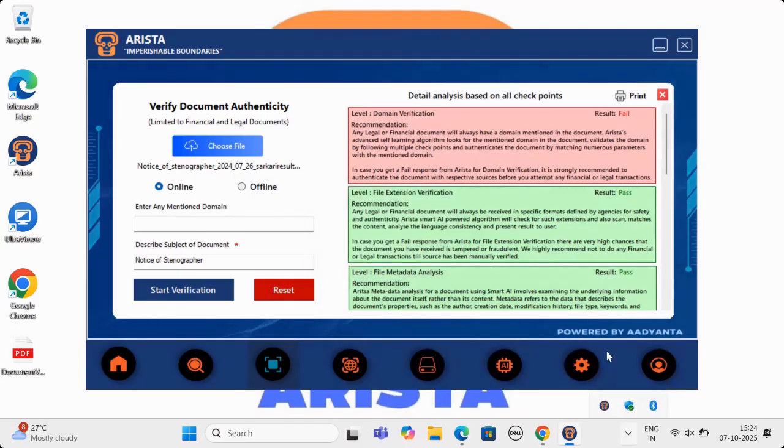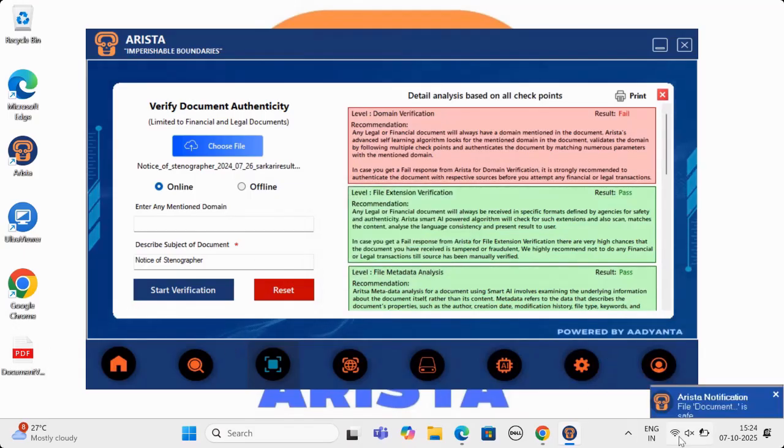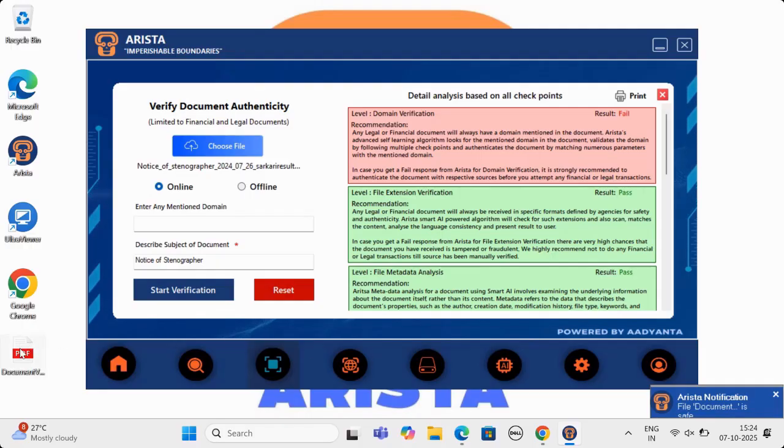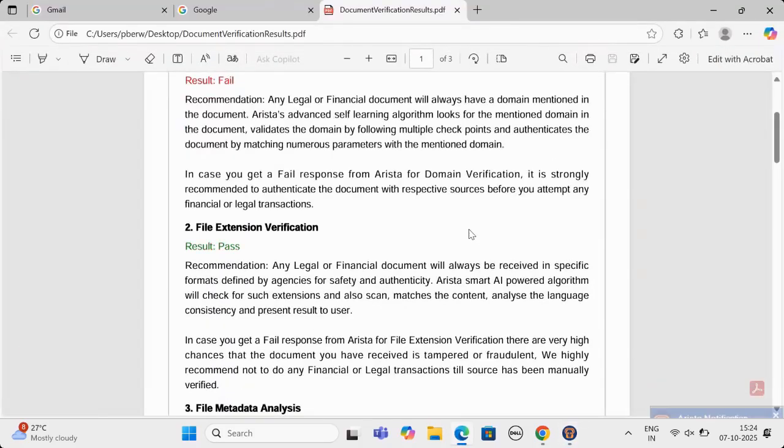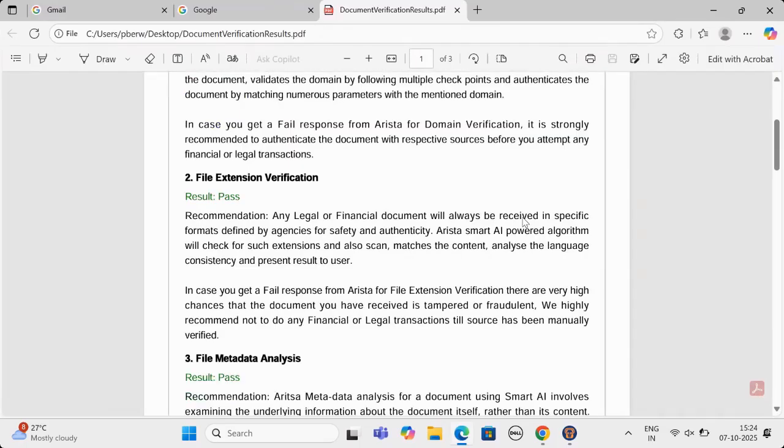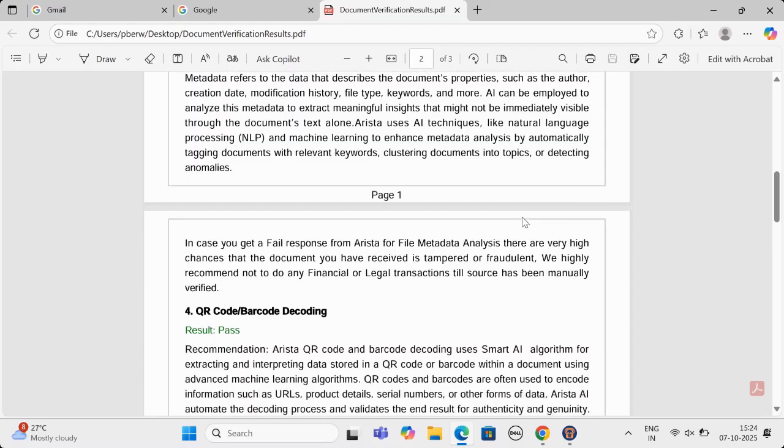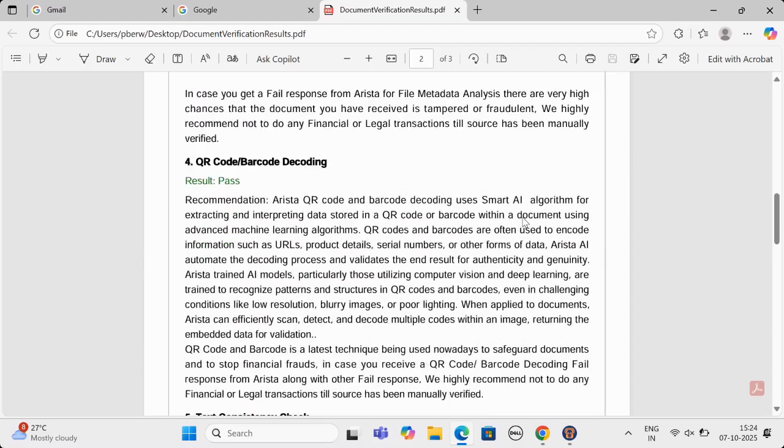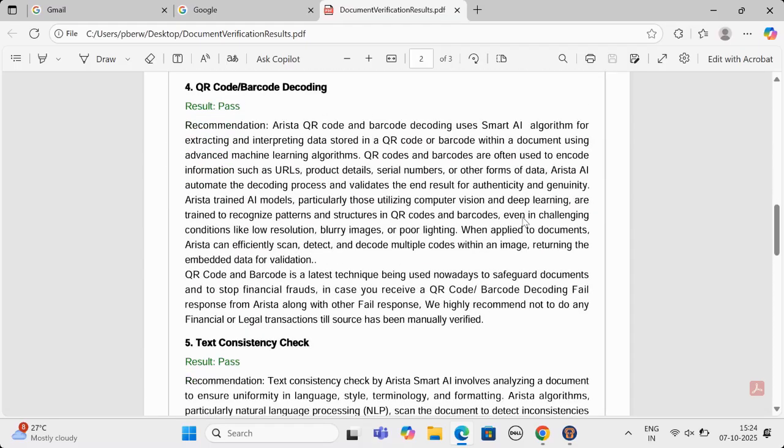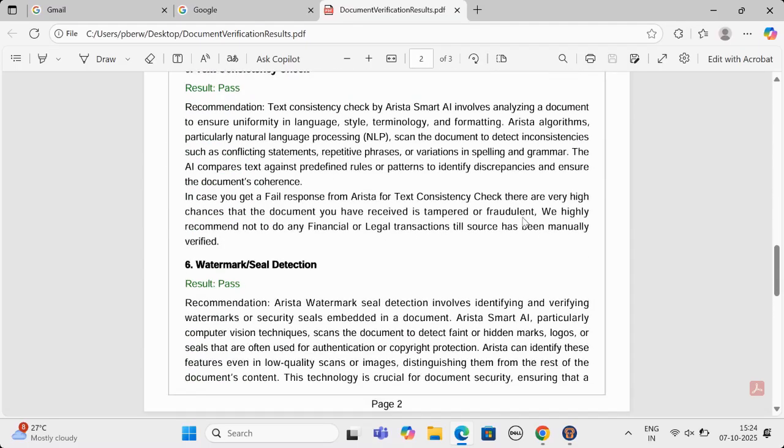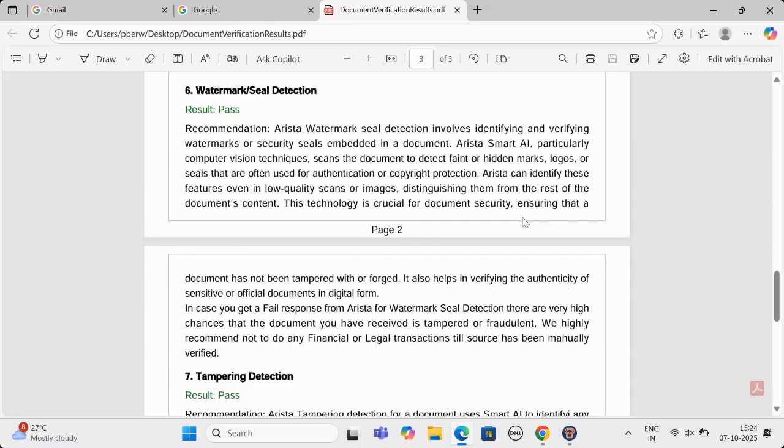This is AI preventive model of Arista, which makes Arista act before a threat enters the system. We will showcase this model in later part of the video. This is a very detailed report, which tells the user why a document is safe or fake or potential scam.